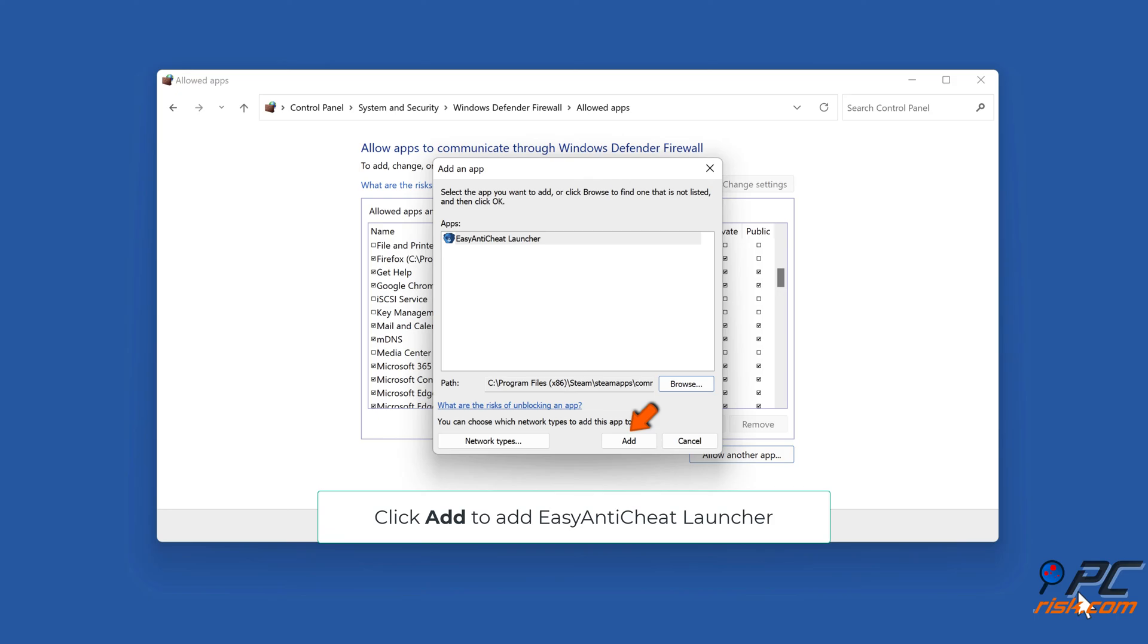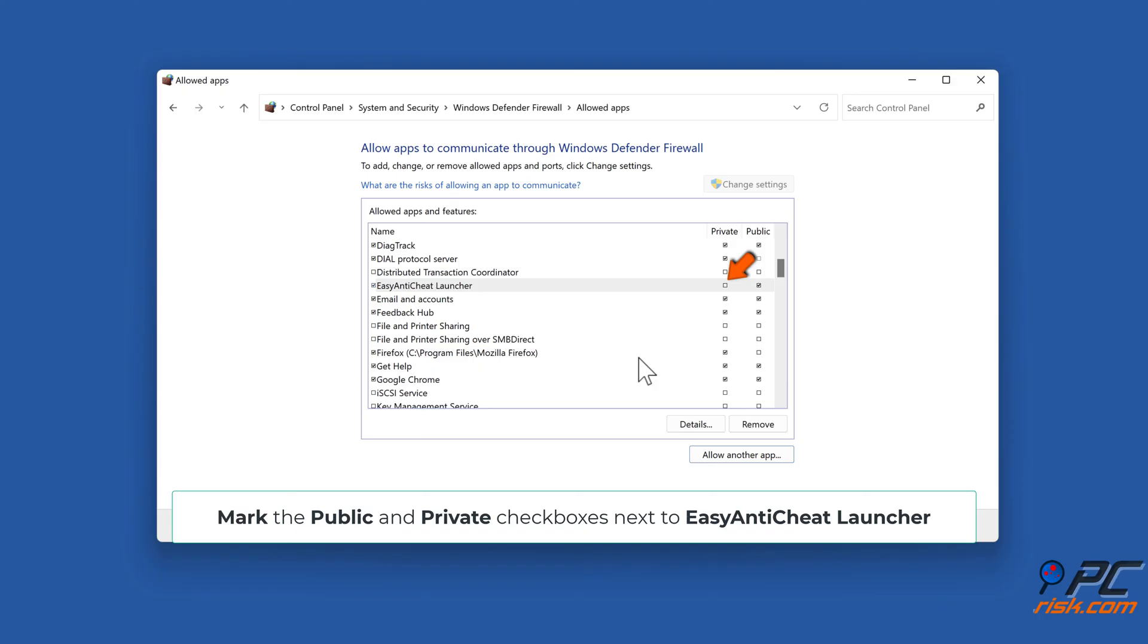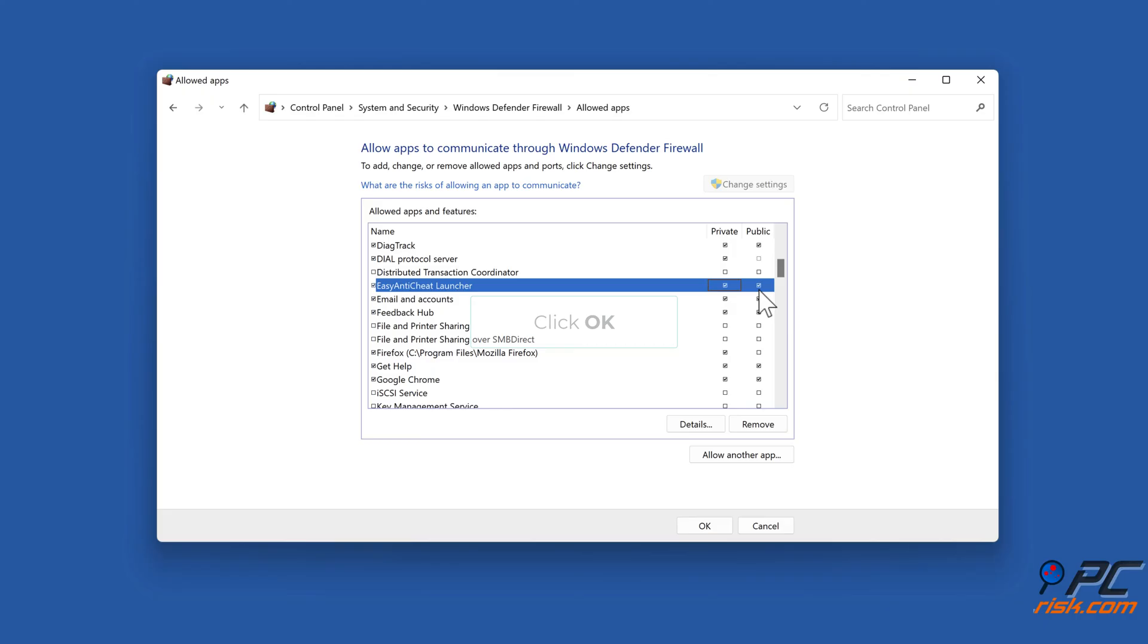Click Add to add Easy Anti-Cheat Launcher. Mark the Public and Private checkboxes next to Easy Anti-Cheat Launcher. Click OK.